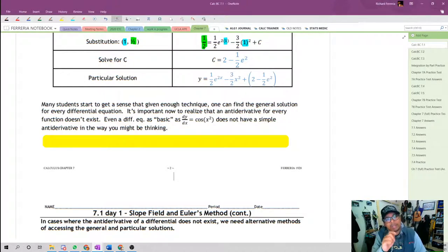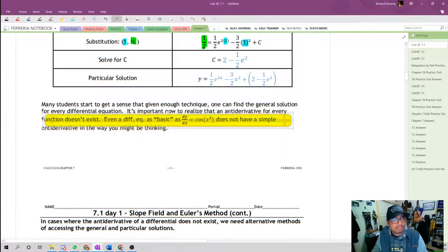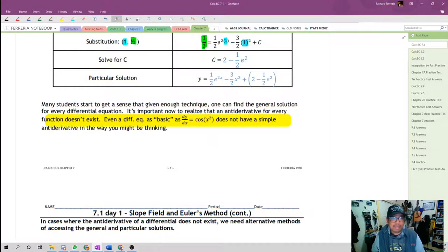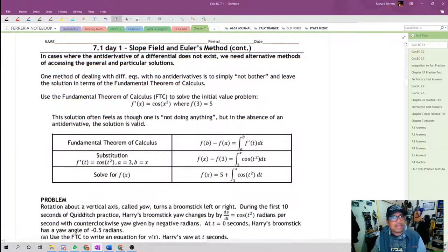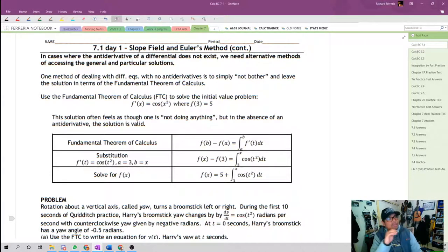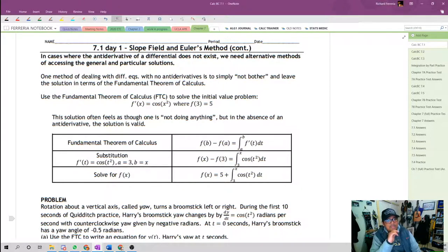For example, cosine of x squared — there is no antiderivative for that. You can't do it, and it won't be taught in Calculus AB or BC. In cases where the antiderivative doesn't exist, that doesn't mean we're dead in the water. It means we have to look to alternative methods for accessing those general and particular solutions. That's what section 7.1, especially days 2 and 3, is concerned with: what do you do when you can't find the antiderivative?